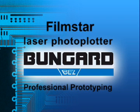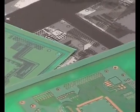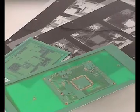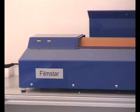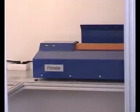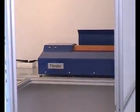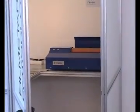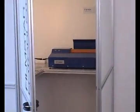FilmStar Laser Photo Plotter. Today, more and more PCB layouts are highly integrated and need high-quality film artwork.